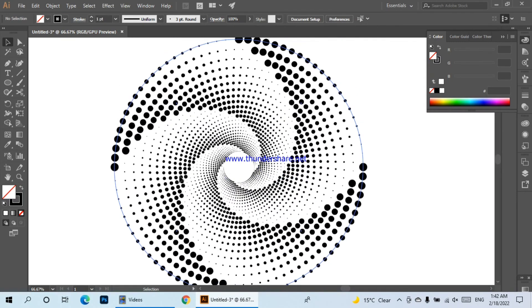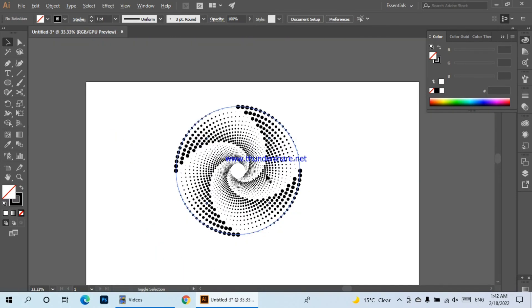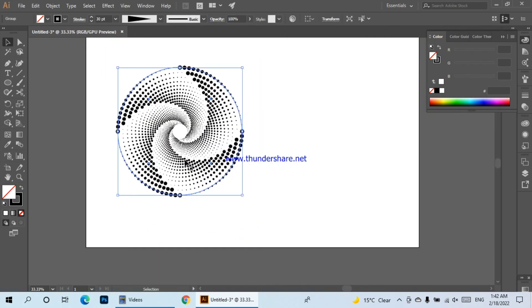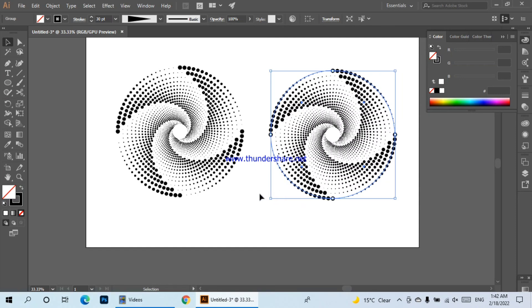This is the spiral vortex. If we need to make a colorful vortex, we will change different colors and then the vortex will be colorful.